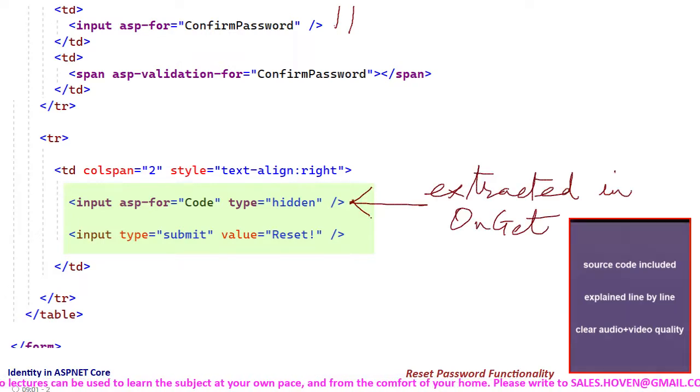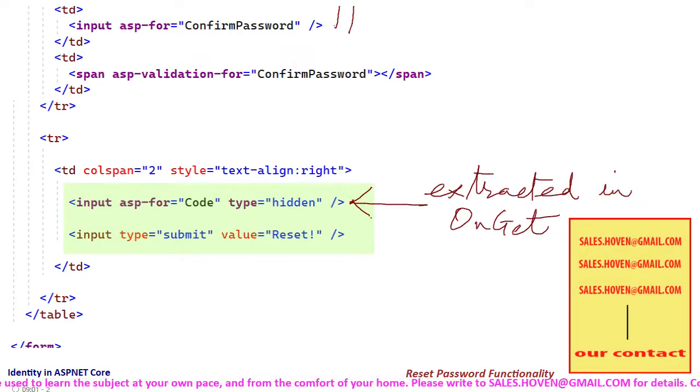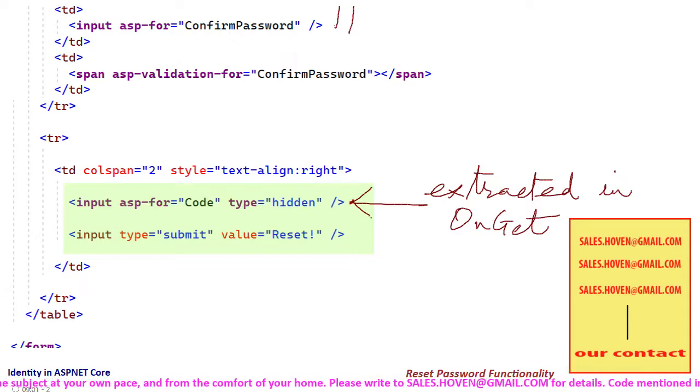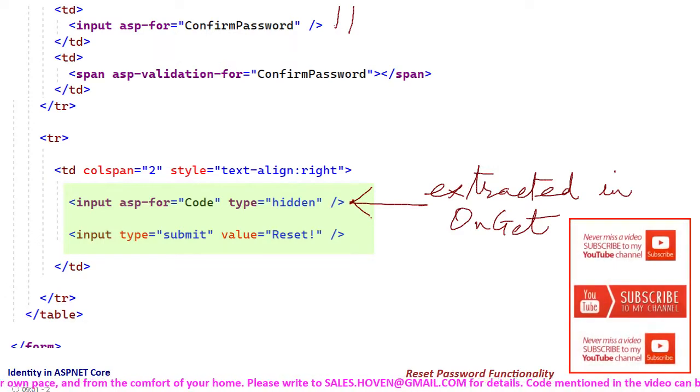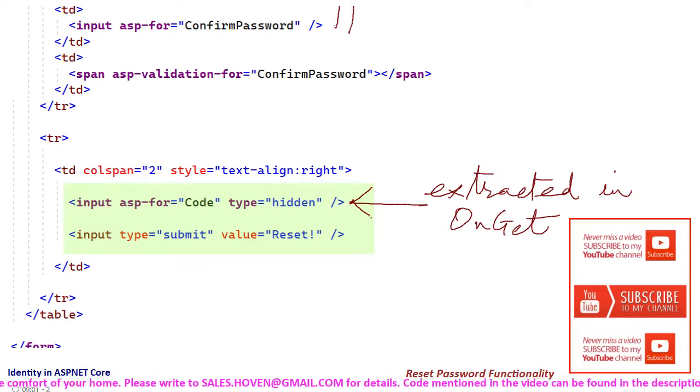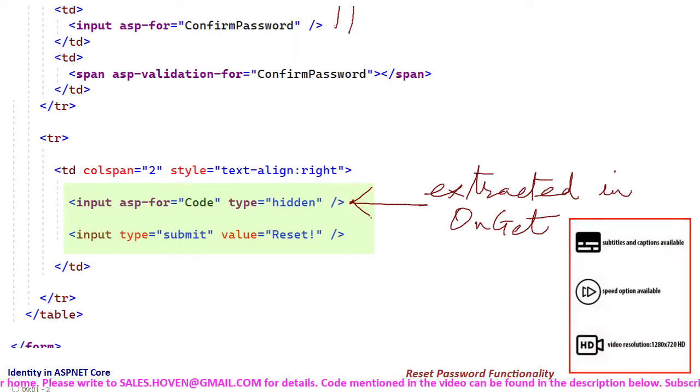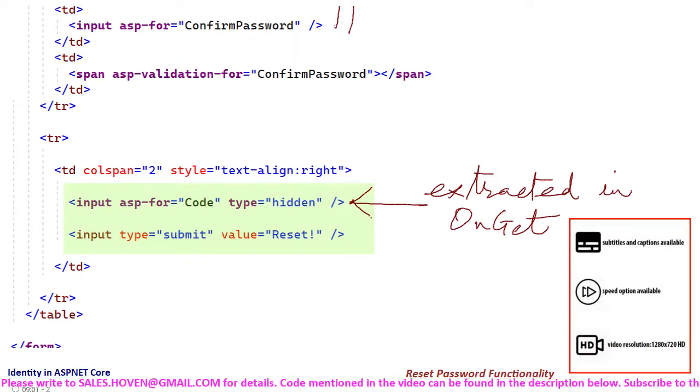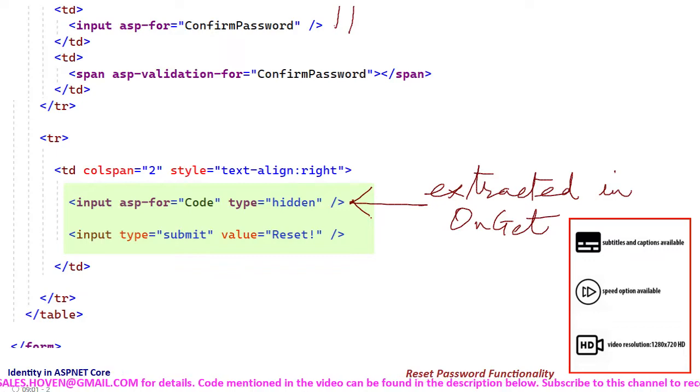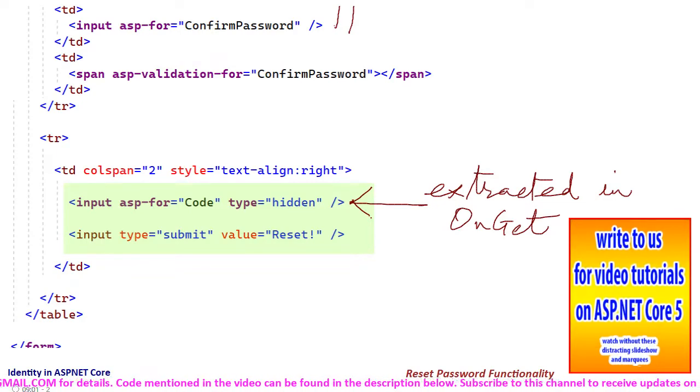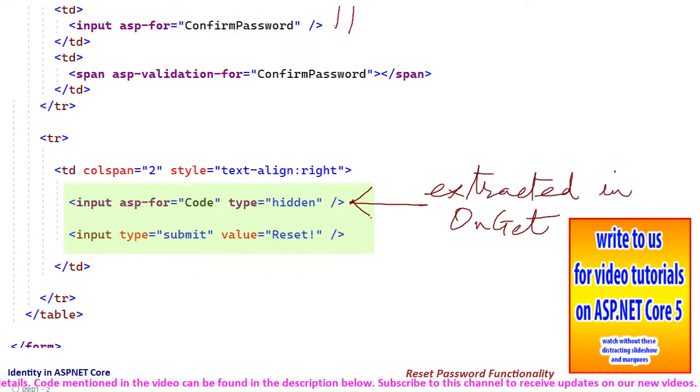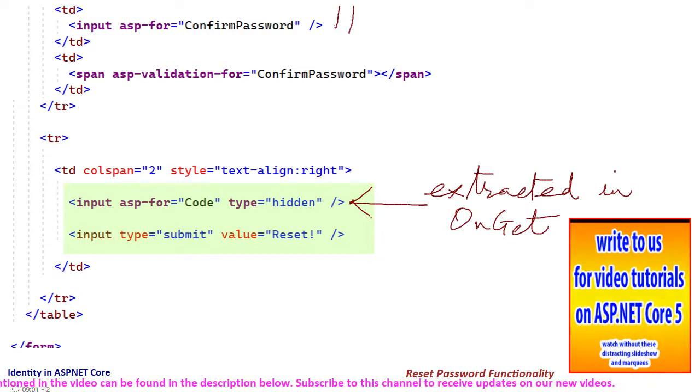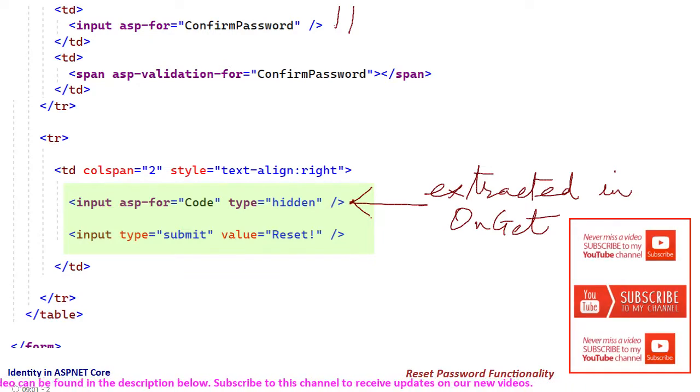This hidden field is collected in the onGet method when the user reaches this page and brings it from the link that he clicked in his email. So this hidden field is basically used as a storage, as a transit storage. This field is collected in the onGet method and then this value is passed to the onPost method when the user posts the form.